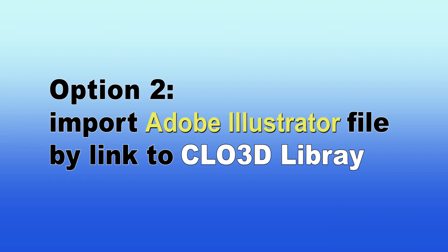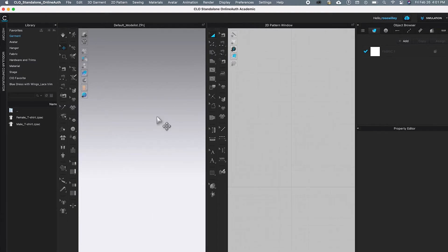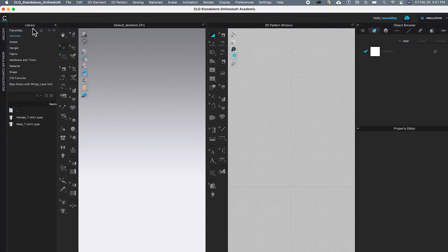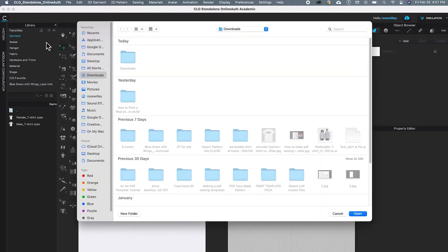The next option is to import your Adobe Illustrator file into CLO3D. So I'm in CLO. To import my Adobe Illustrator file into CLO, I'm going to this Library window. And down below that is the plus sign. Click on it.